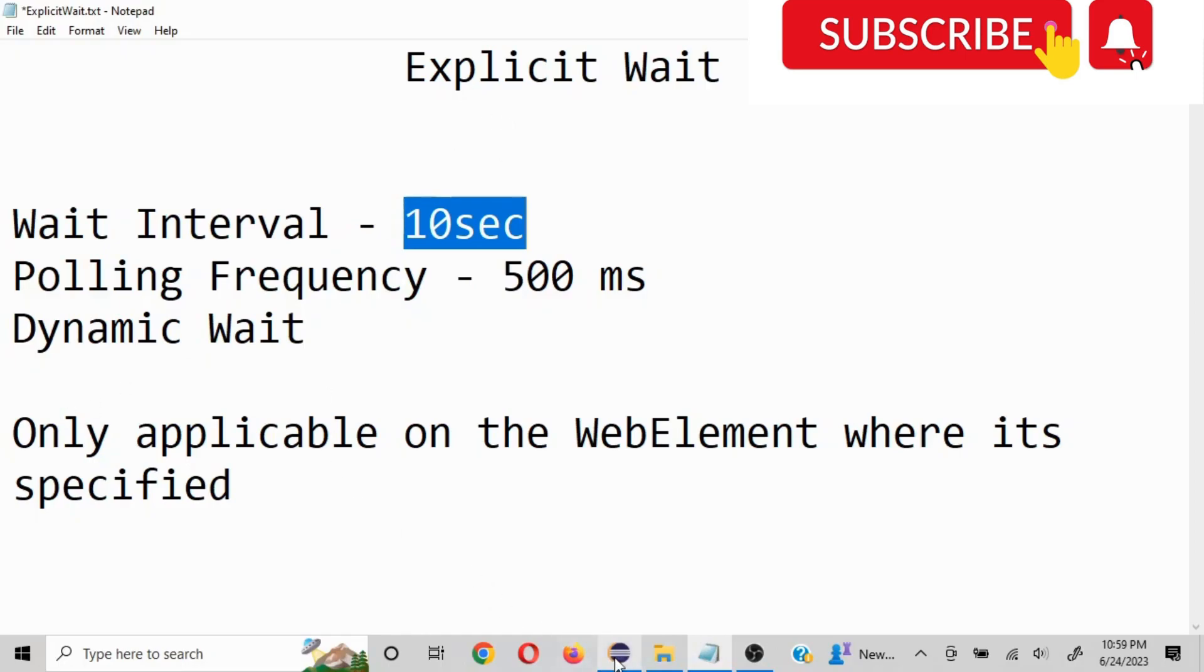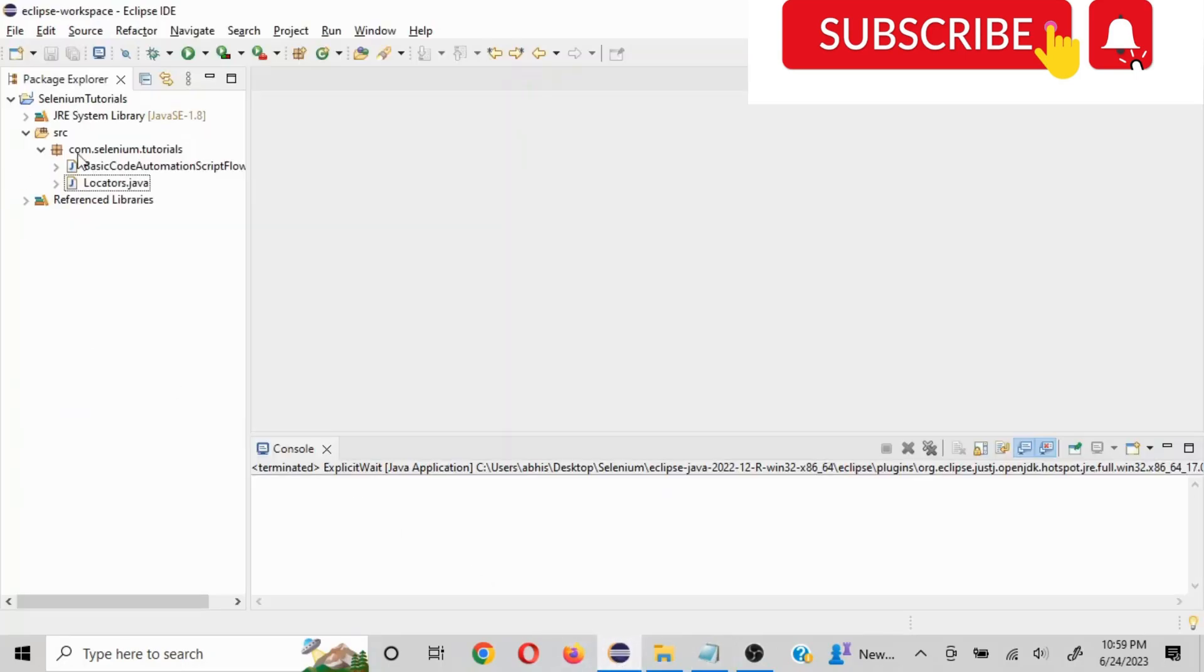So this was the theory portion. Let's take a look at it in practical. So I'm using Eclipse IDE. Let me quickly create a class here.